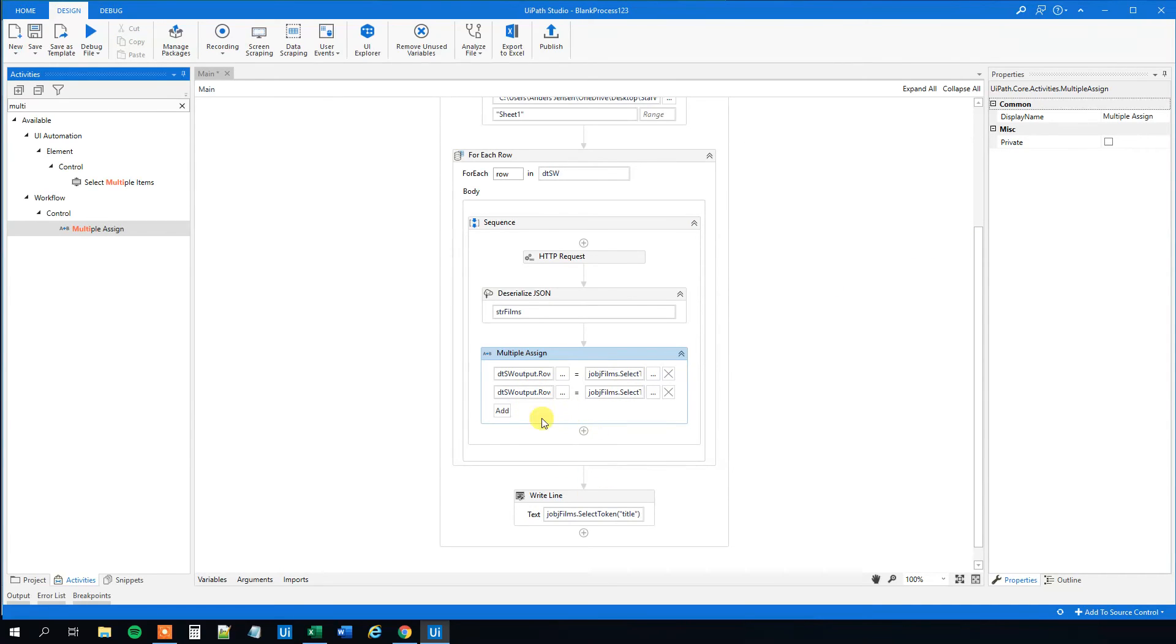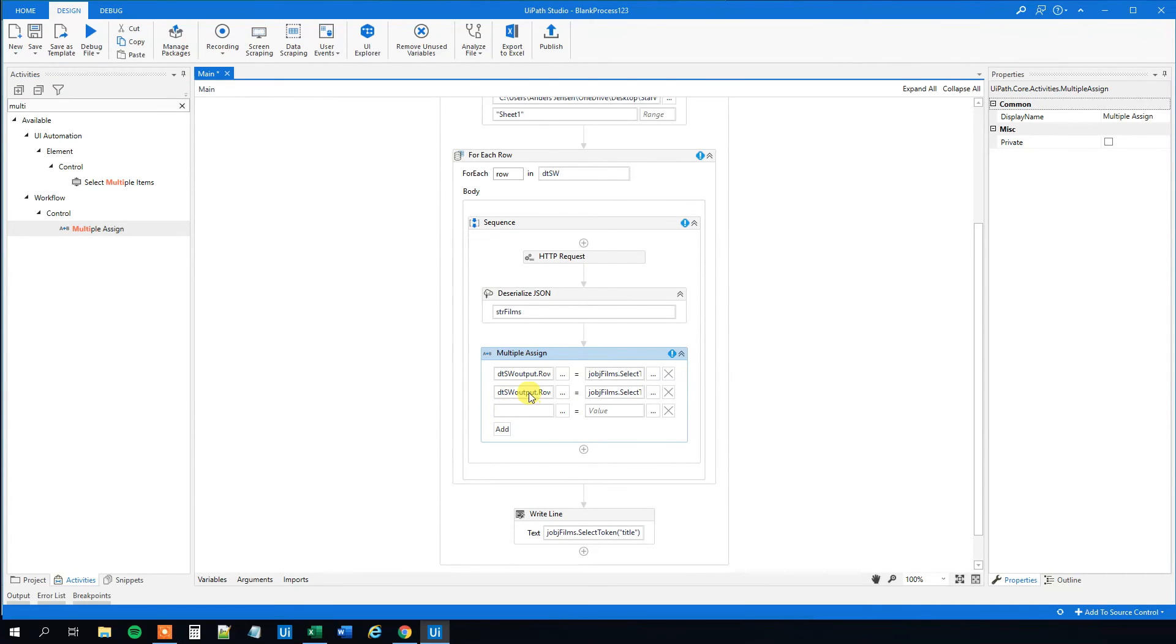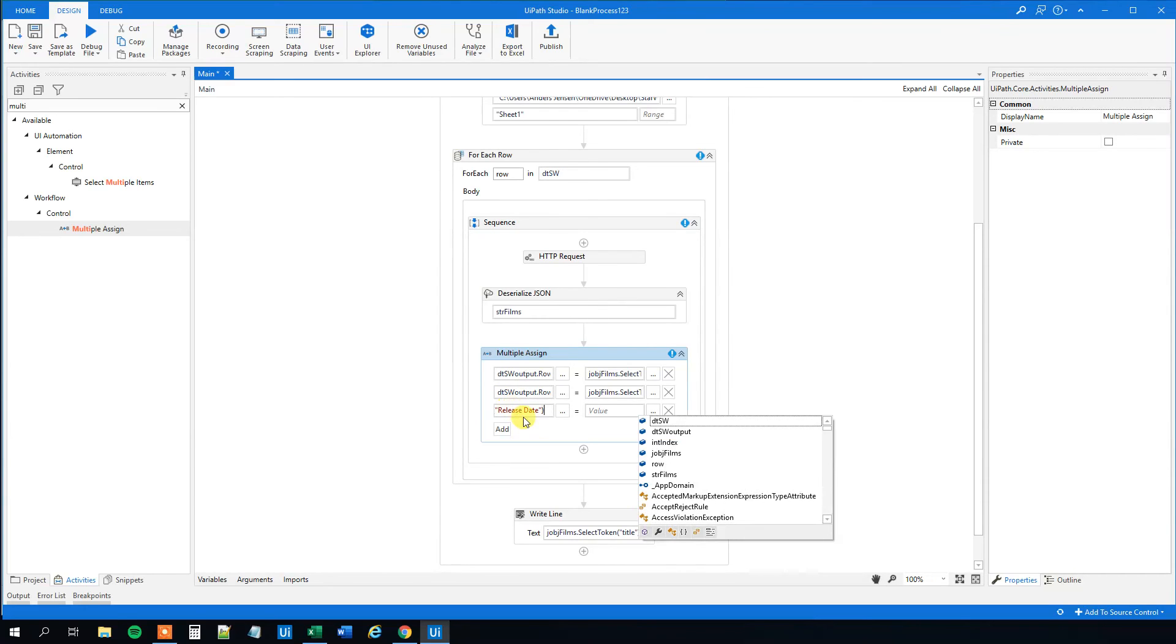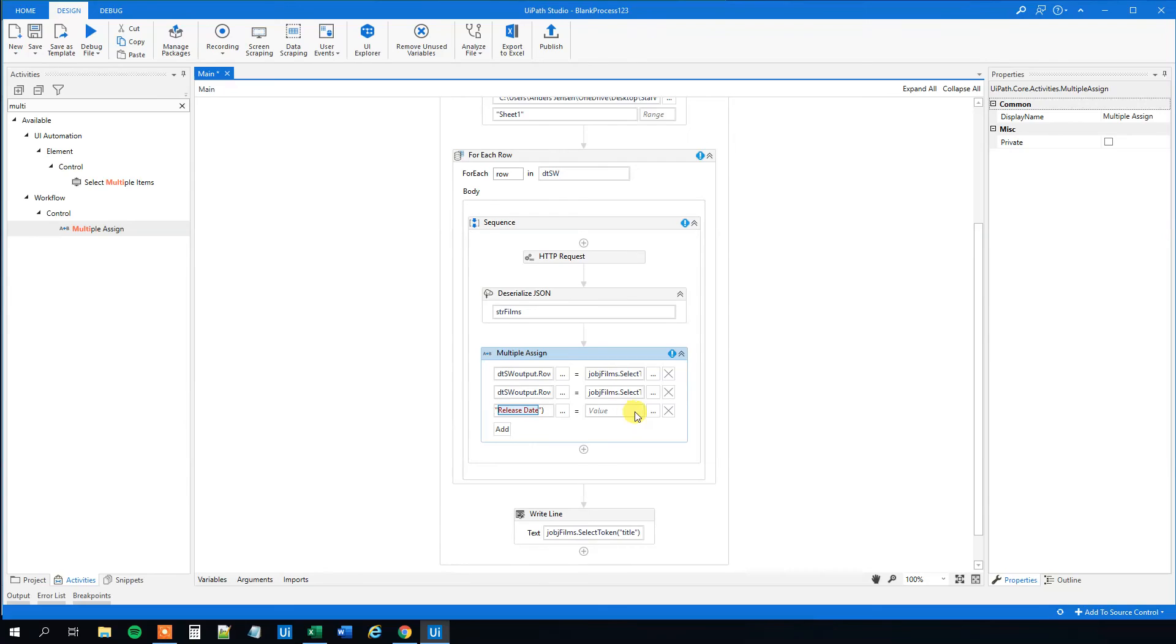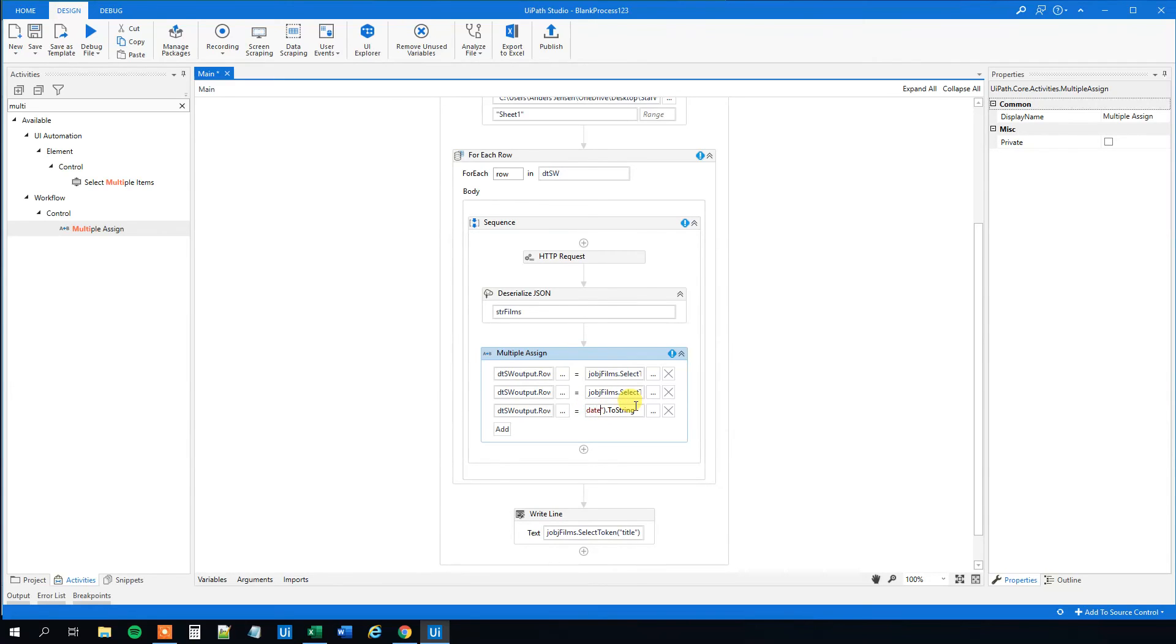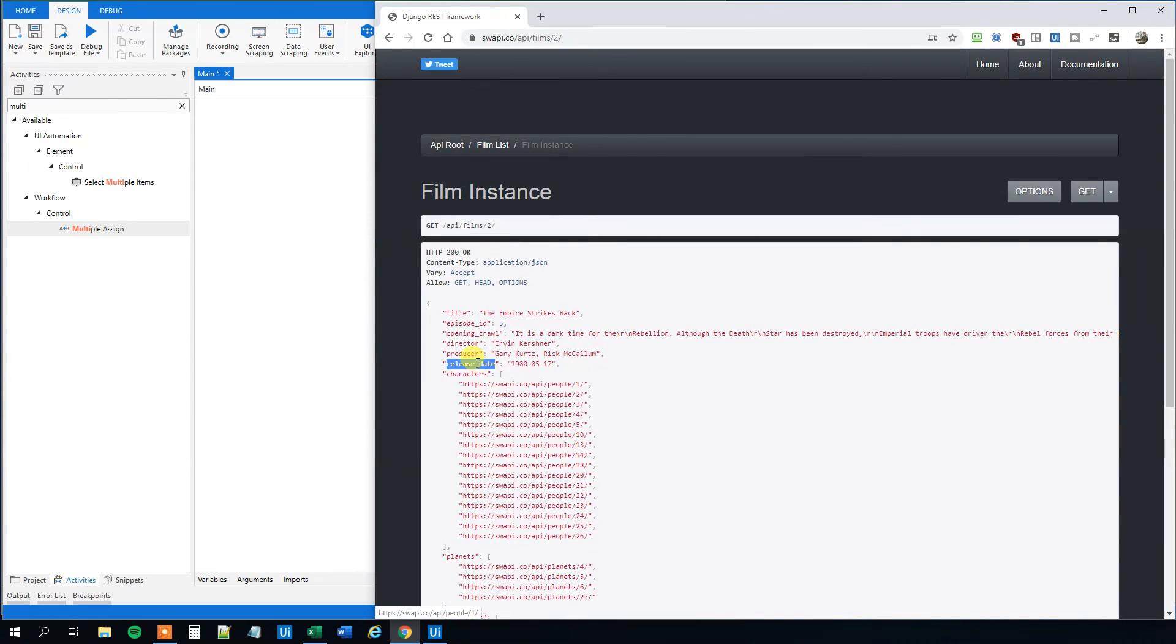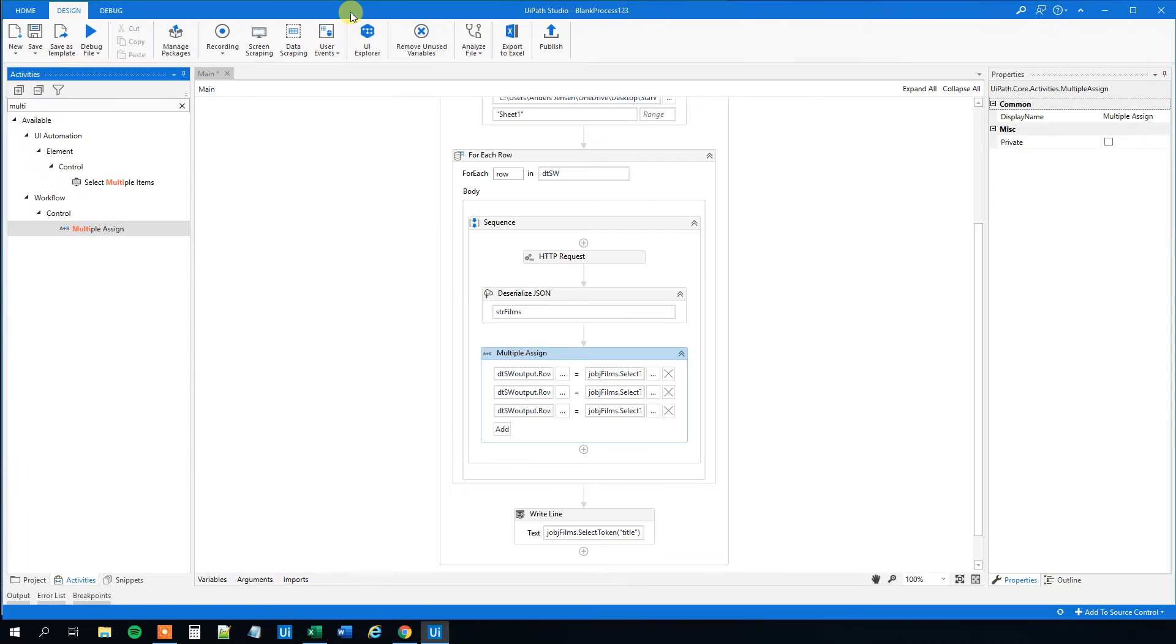And we'll do the exact same thing for the director. So add, let me copy this, paste it in. And instead of release date we'll write director. Like this. And over here we will of course do the same thing. And I think it's just director with small letters. Check that. Like this. And we can see that in a second. Director, yes, with small letters. So now each time, for each of the rows, we assign new values to this data table.